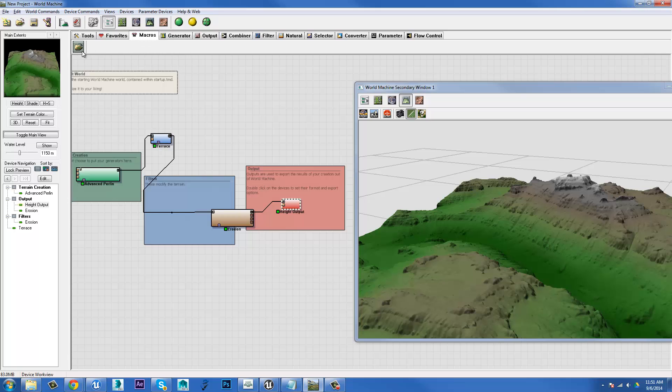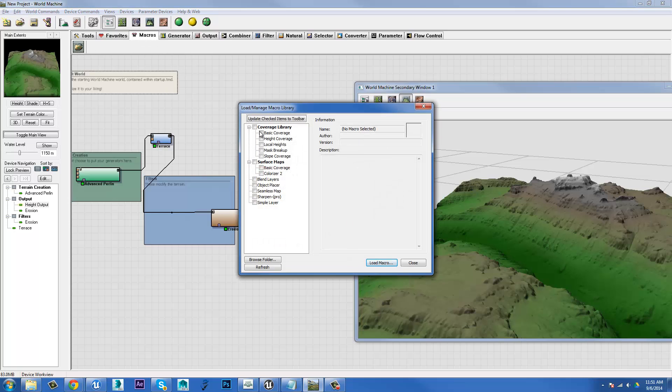So you go to macros, hit this file button and we can see a bunch of different ones in here. So the one I'm looking at is basic coverage.